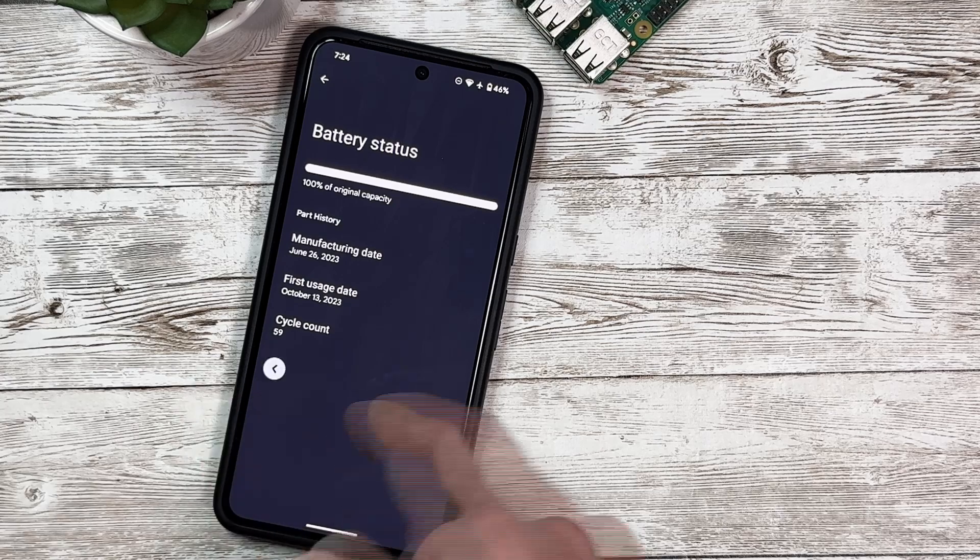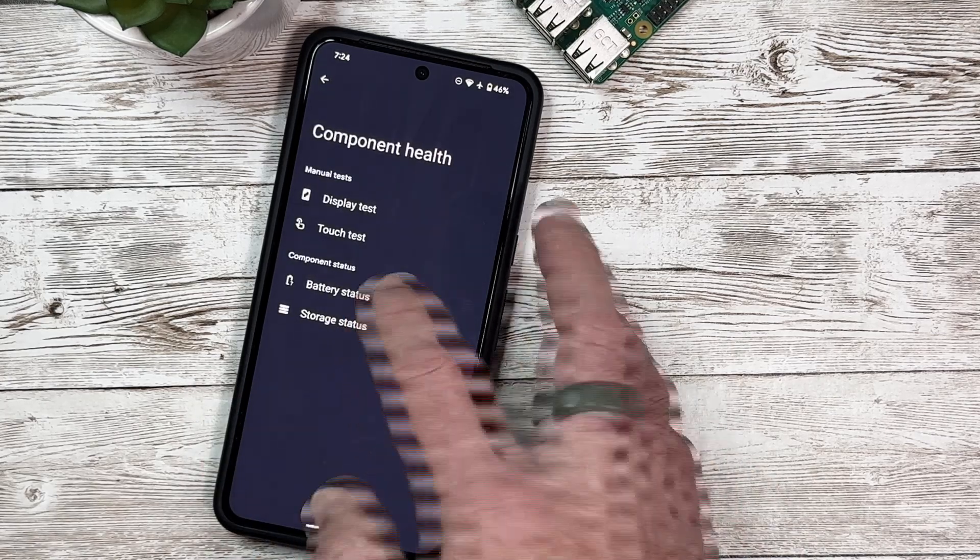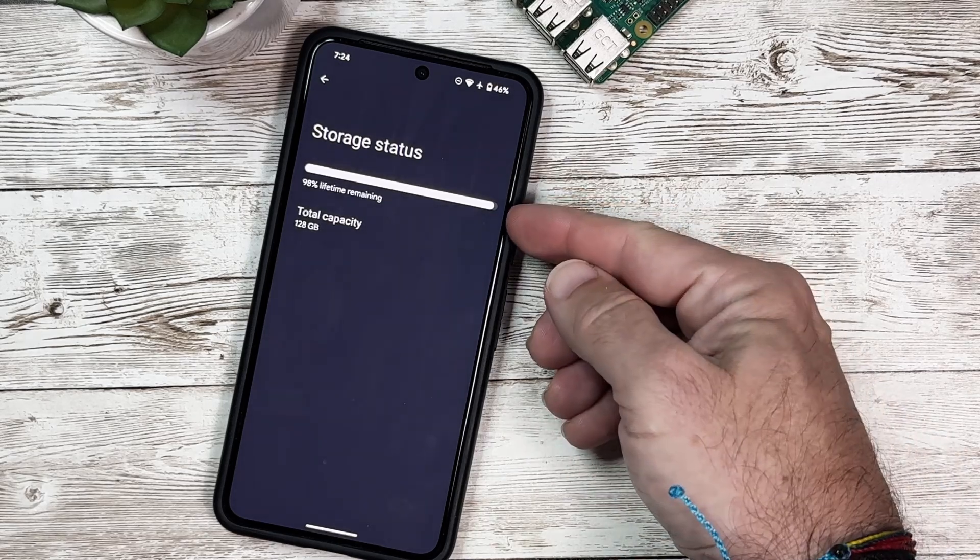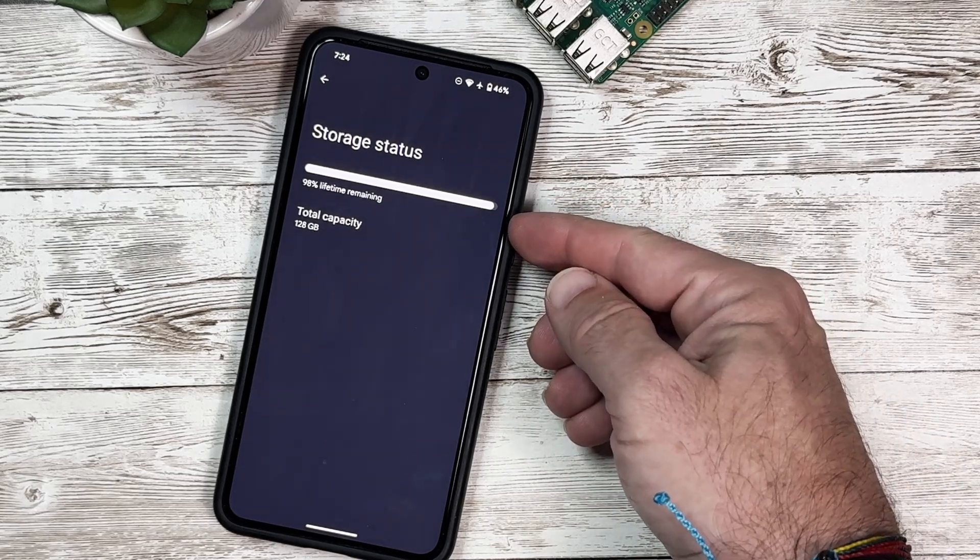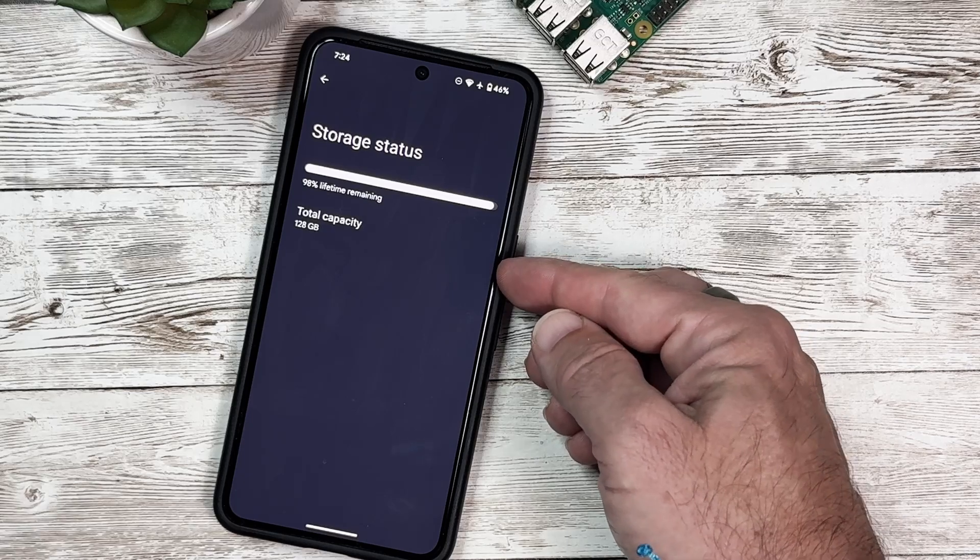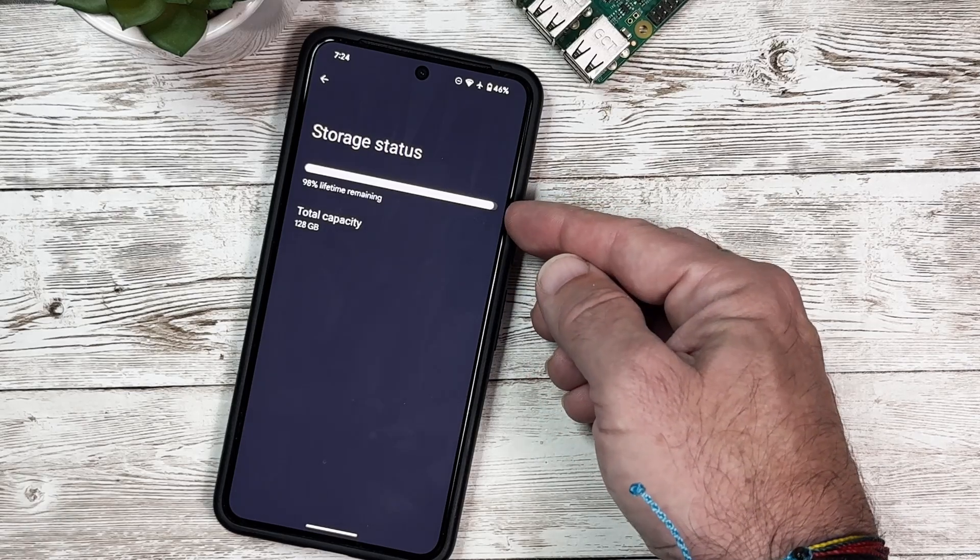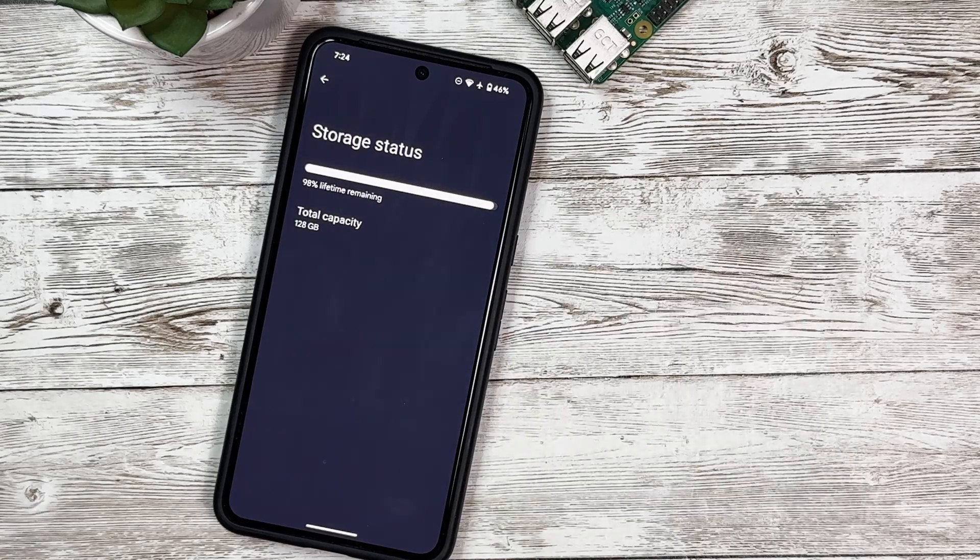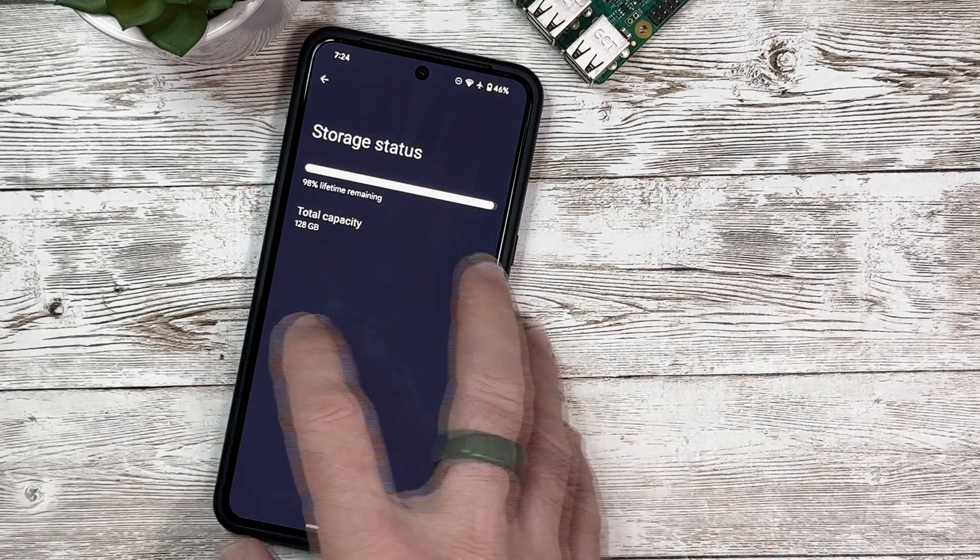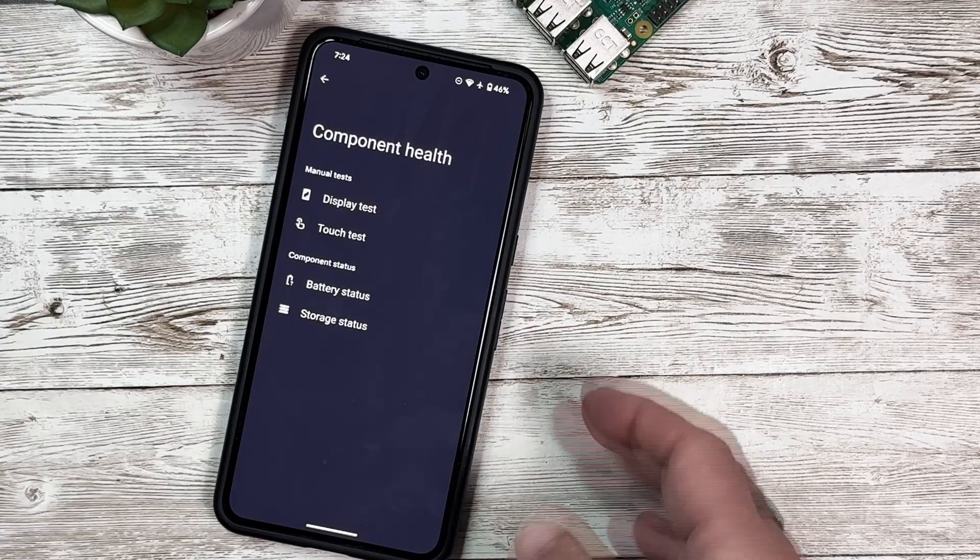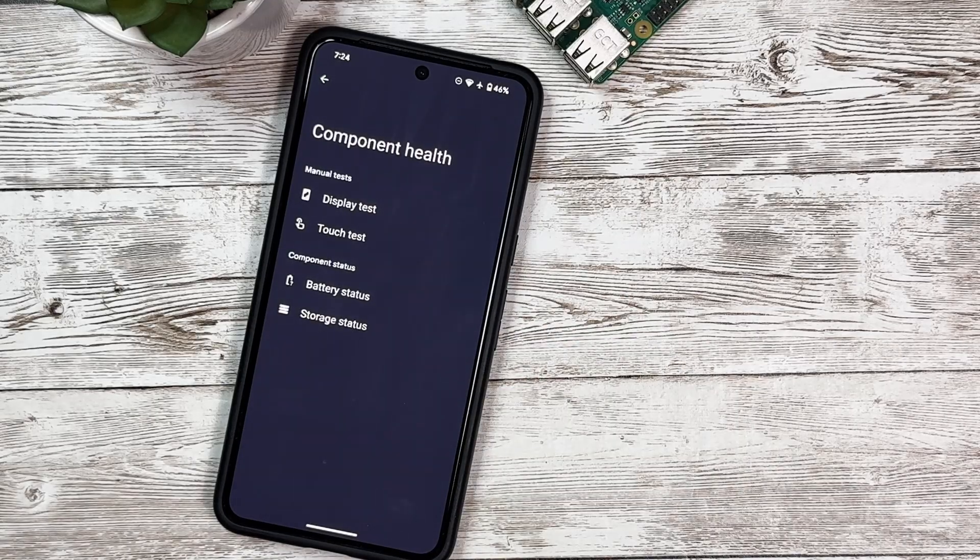Going back here, we've got the Storage Status. This shows us the percentage of lifetime remaining in storage and the total capacity, 128 GB. This shows I have 98% lifetime remaining on my storage. These are really nice features that Android has added to our devices which is going to be released with Android 15.